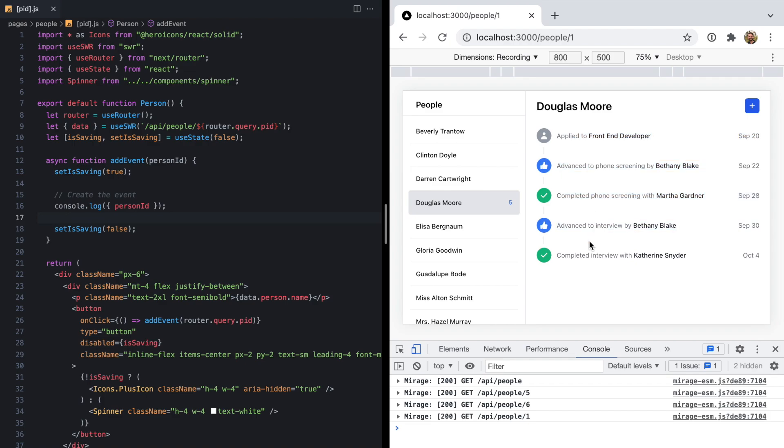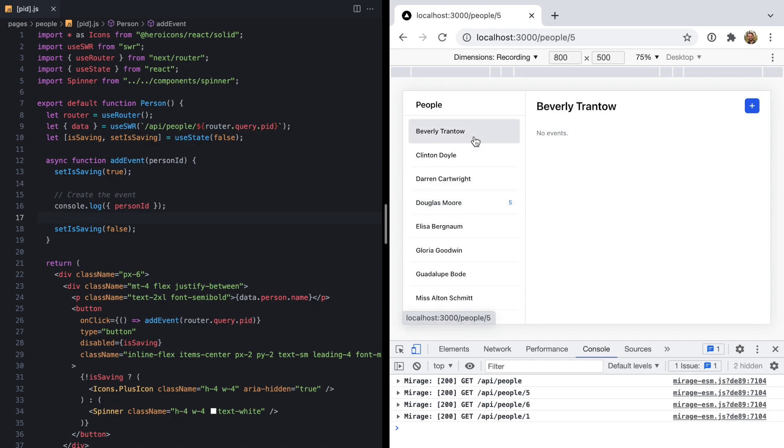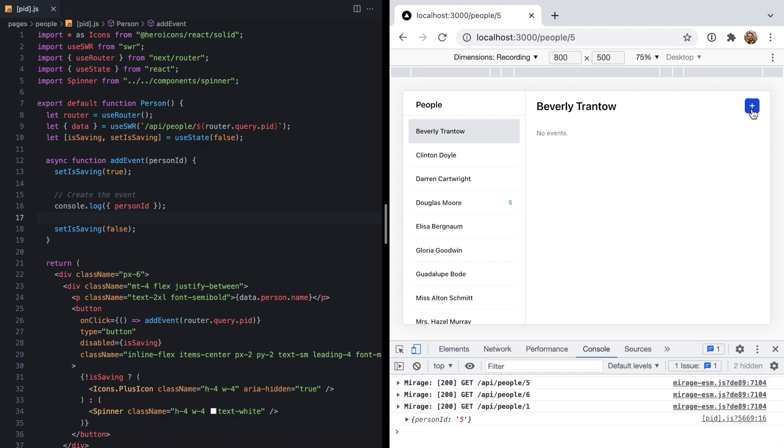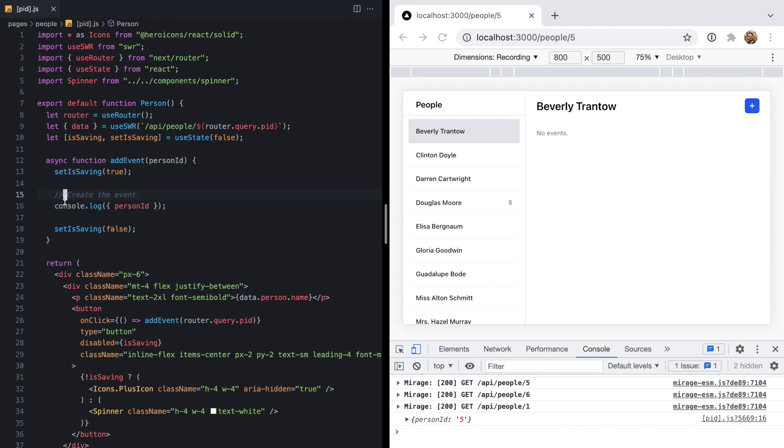That's about all it does, with the exception of this little button right here. This button is going to create an event. Right now, we see it just logs the person ID and runs this function, which currently does nothing.